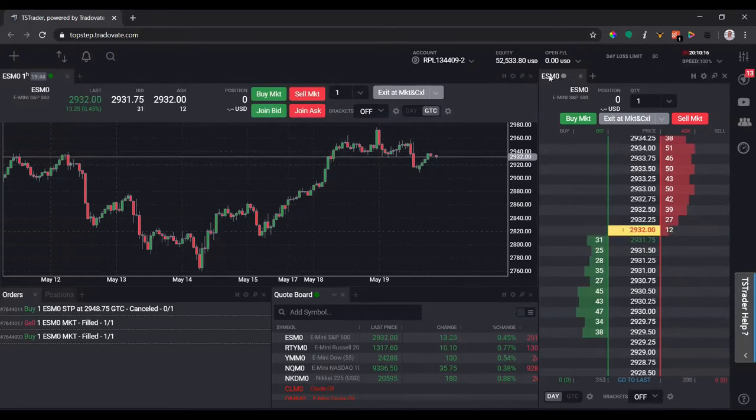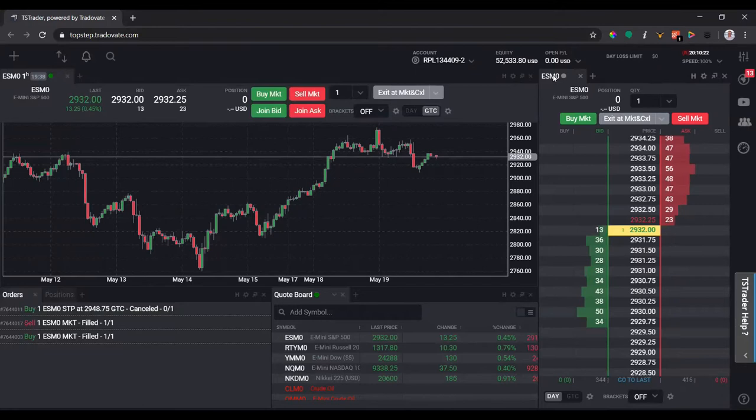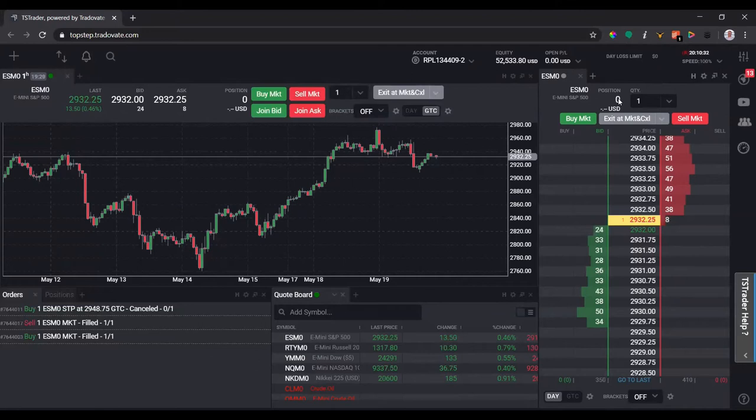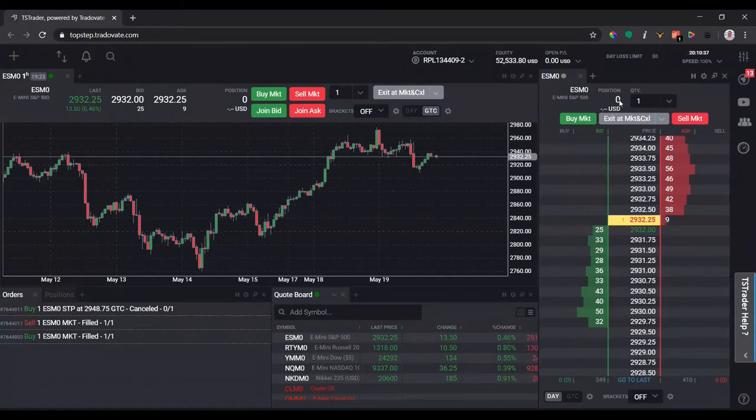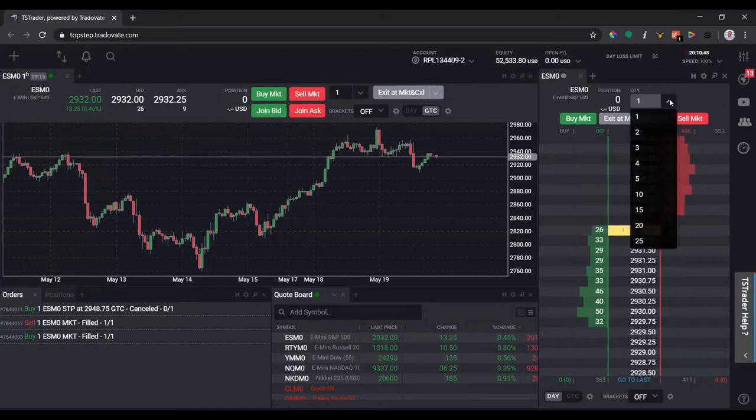Here we have the DOM module tab that shows you the current product which is ES and zero, which is just the current contract that we're on for June. We have the actual name of the contract, E-mini S&P 500, your position. Below there, the zero will actually change based on how many contracts you're entered in an active position.